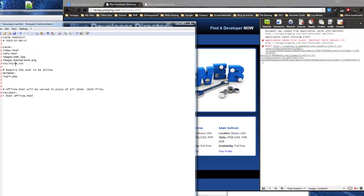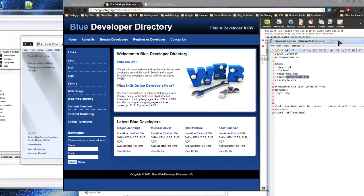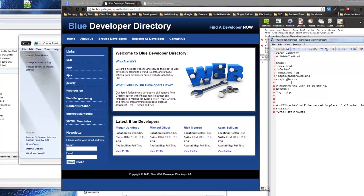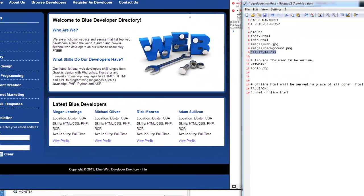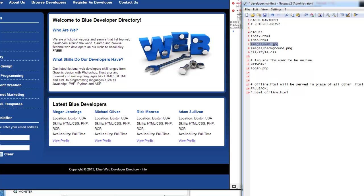We have info and index cached, and notice that we also cached the background image — that gradient back there. If we hadn't cached the CSS file, this would all just be a blank white page with just words. And this image here — if we hadn't included images/web in the manifest, this image wouldn't be here. That's how you use Application Cache in its simplest form. It's pretty useful if you have pages on your site that you always need access to. That's it for this section — I'll see you in the next one very soon.